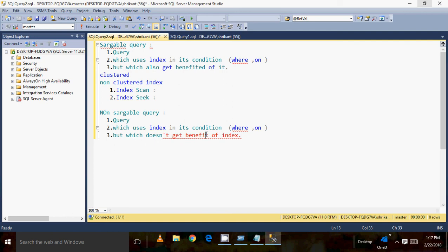So our query performance or query tuning will fail there. We need to focus on whether that condition using the index column is really beneficial. We need to carefully observe whether this kind of condition is truly beneficial and whether the index is really helping. Normally, searchable queries are good for performance tuning, while non-searchable queries are not.